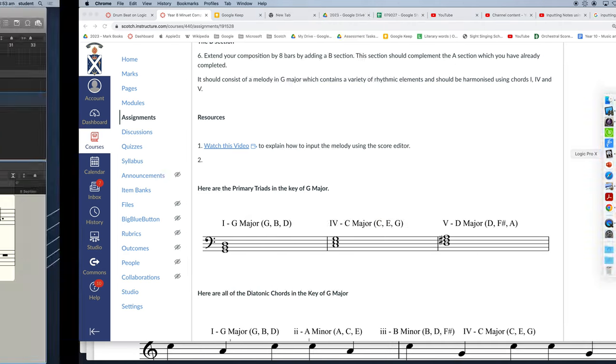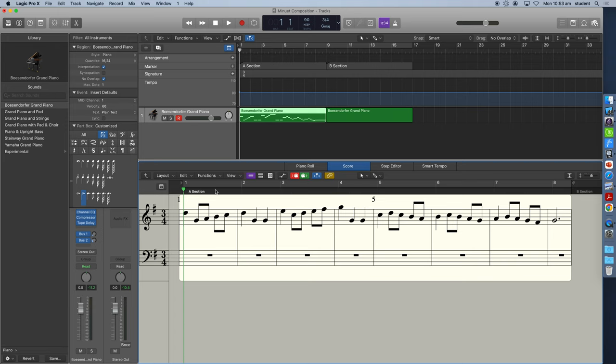So let's go and try and put one chord per bar into this score editor here. So we're going to start off with the one chord, the tonic chord, which is G, B, and D.